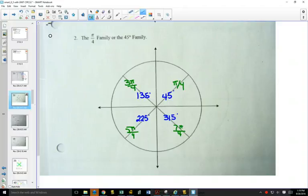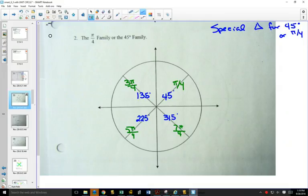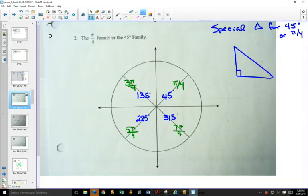You have some space between your two families on your first page in the top right corner. We're going to make a little note there — a special triangle for pi over 4, or 45 degrees. We'll do it in degrees for now. If you draw a right-angled triangle so you can do sine, cos, and tan, and you put 45 degrees here, what does that mean the other angle is? It's also 45 degrees.